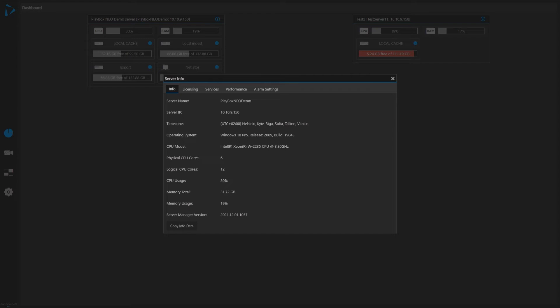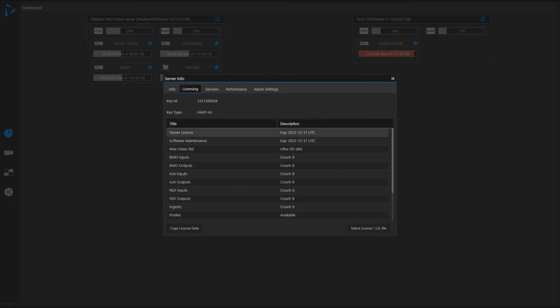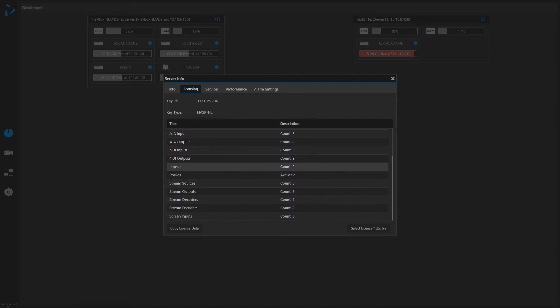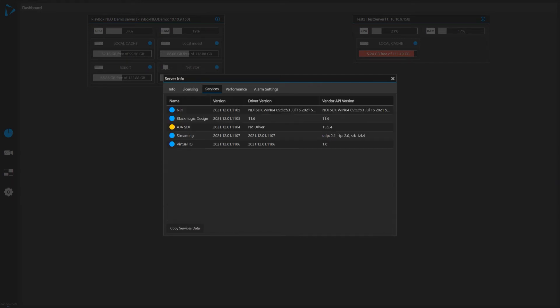Various other information. I can copy this data, send it to support if necessary. In licensing, I can see my key ID. I can see what licenses are available on this server in terms of codecs, inputs, outputs, streams, and so on. What services are available on this machine.